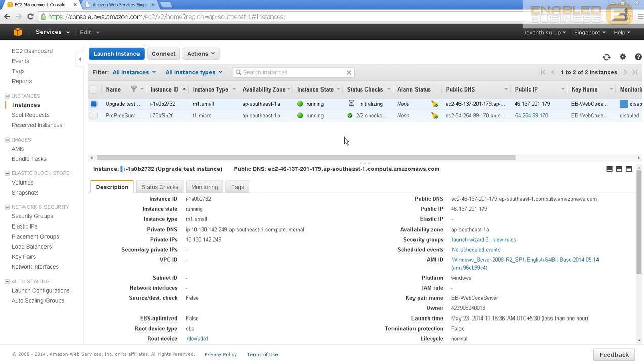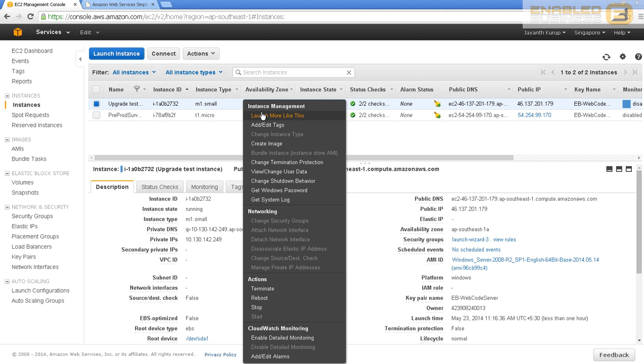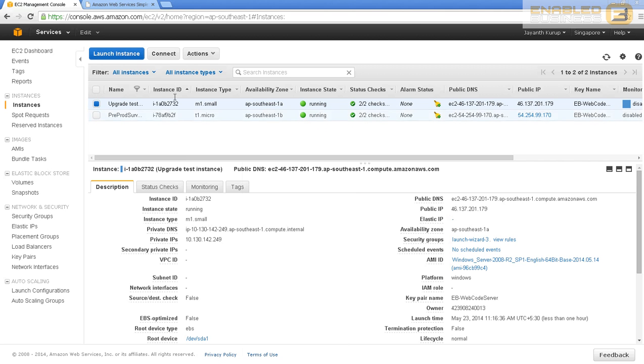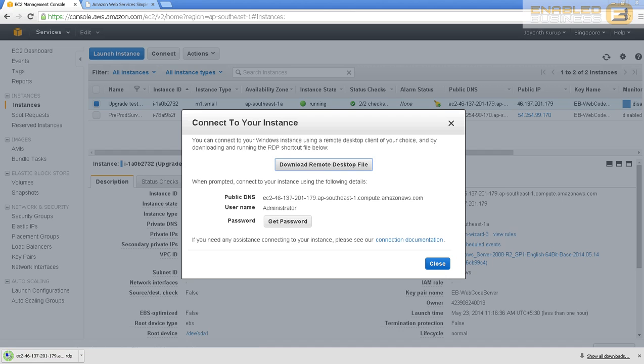Now that the instance is launched, we can go ahead and connect to it. Let's connect and download the RDP file.